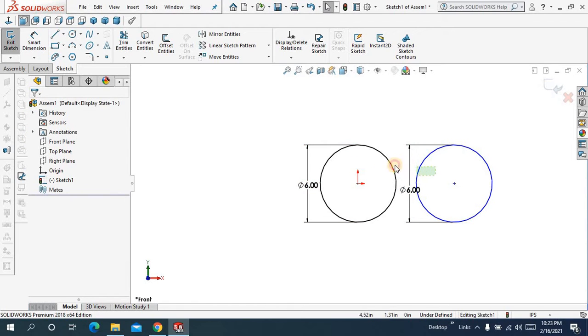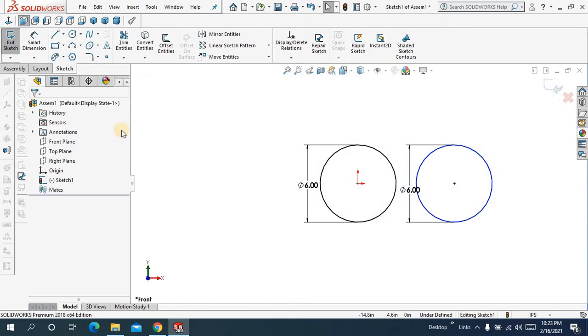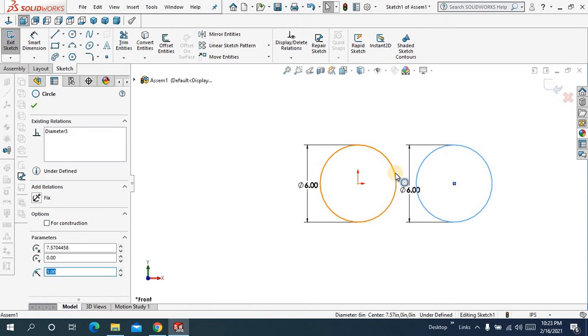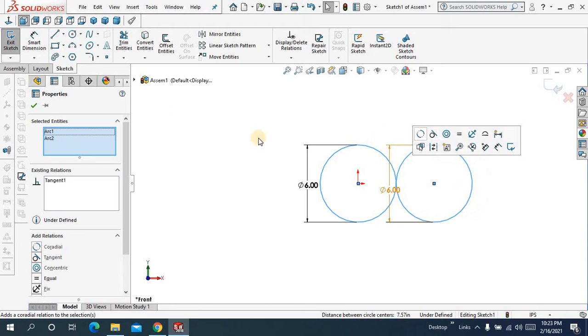Now select both of the circles, select this circle and this circle, make relation tangent.